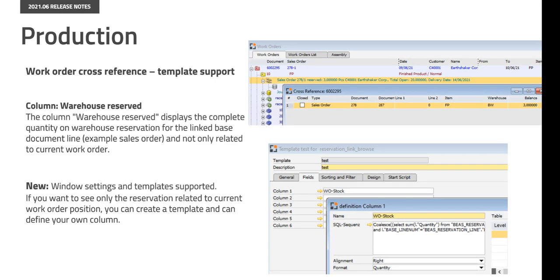In work order cross-reference the column warehouse reserve displays the complete quantity on warehouse reservation for the linked base document line, for example sales order, and not only related to the current work order. The window settings and templates are now supported. If you want to see only the reservation related to current work order position you can create a template and can define your own column.